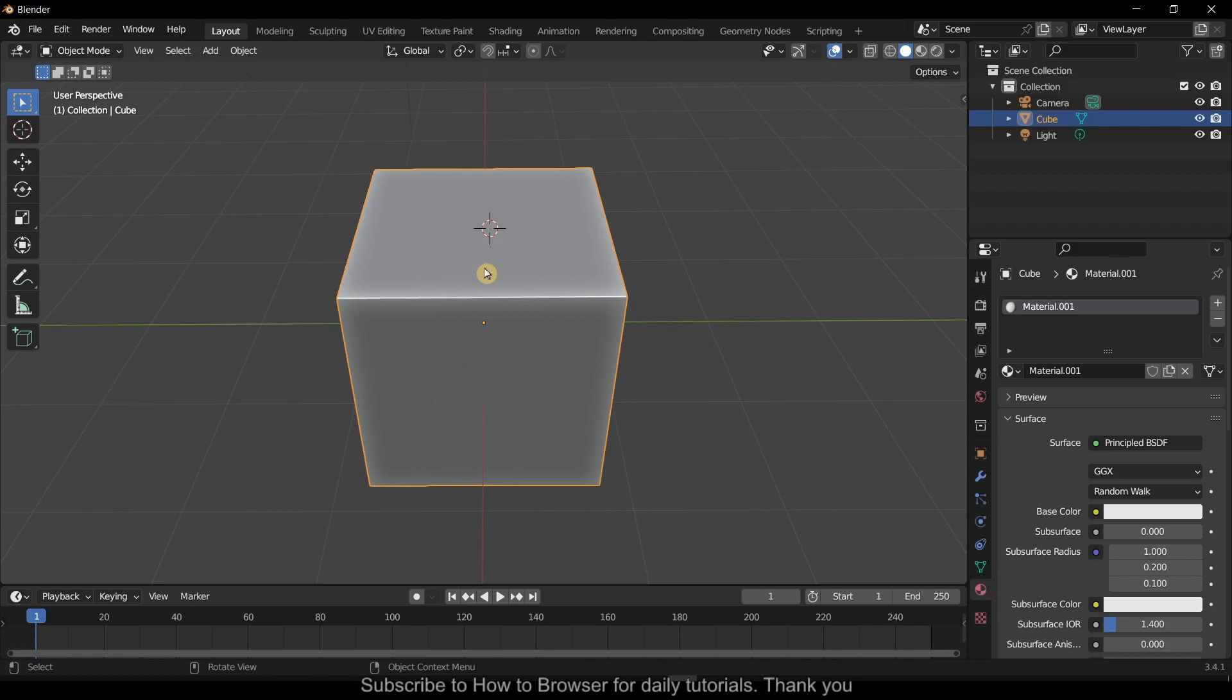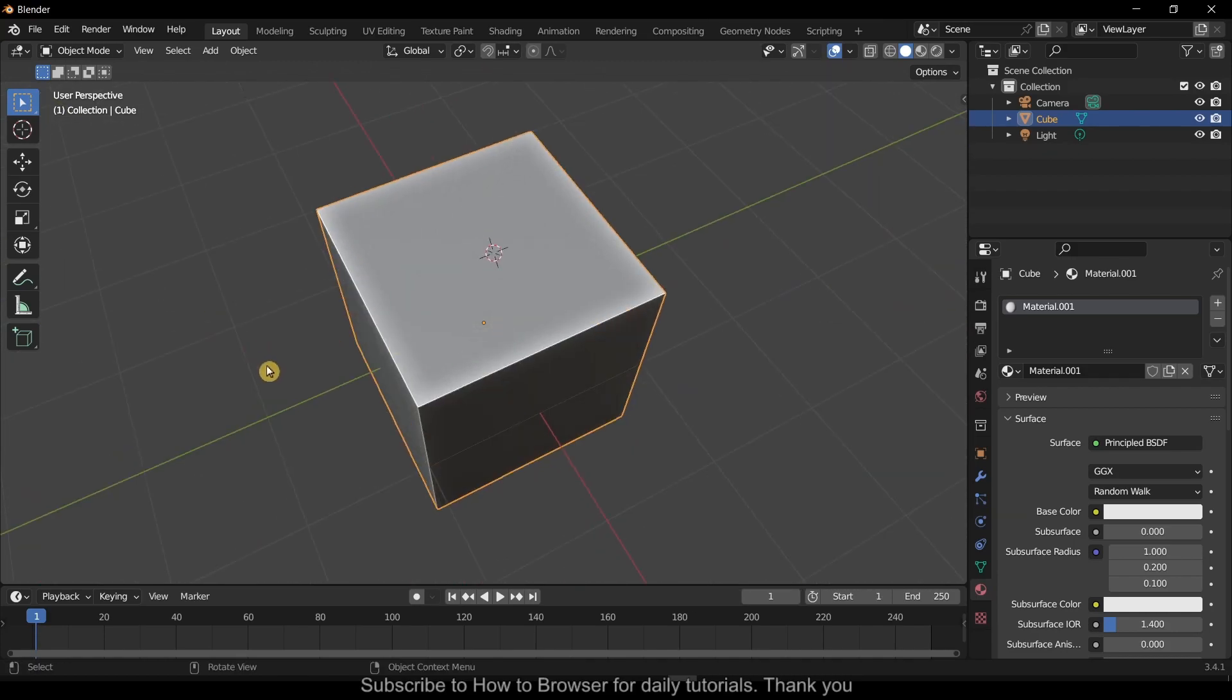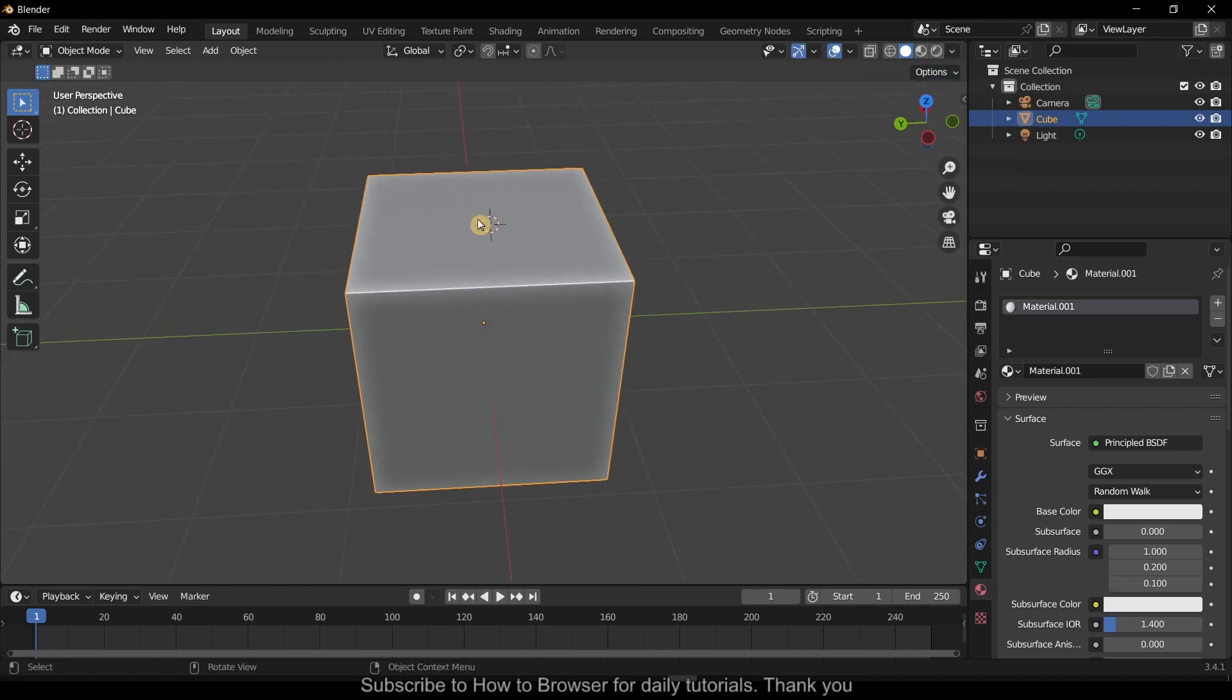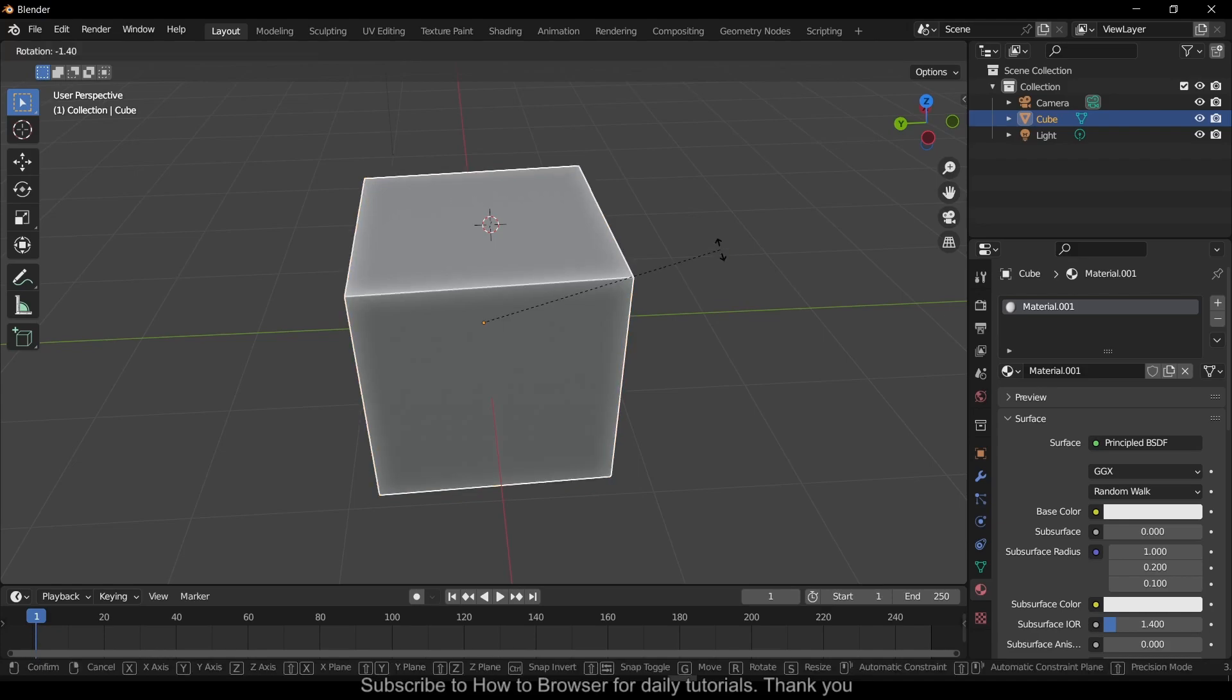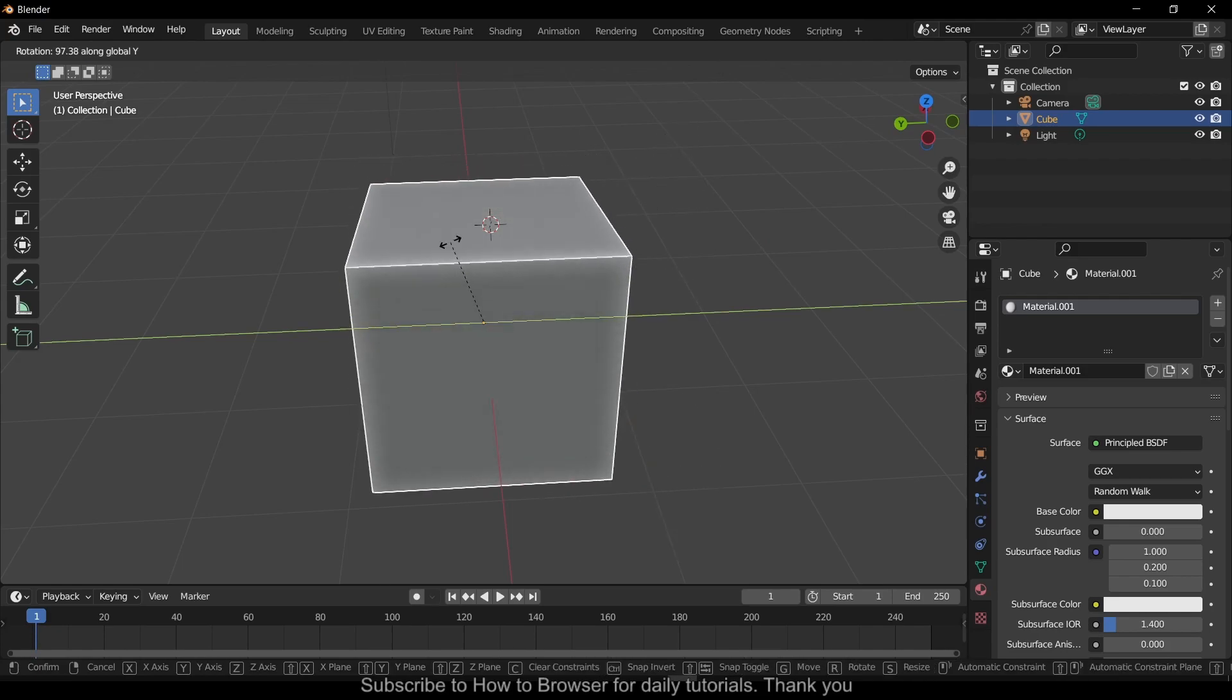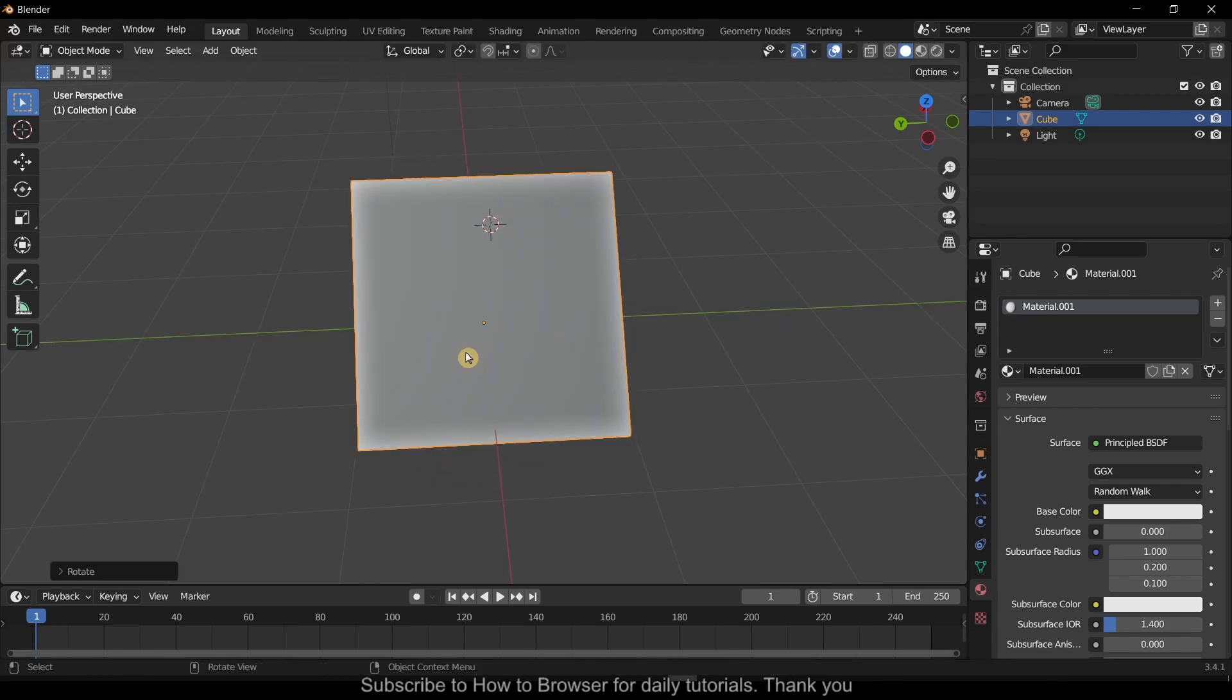only on the Y axis. So what I have to do is press R and then Y, and as you can see we can move the cube. It is locked to that axis.